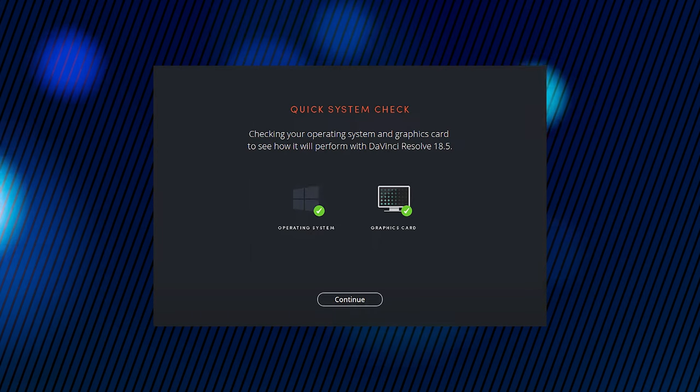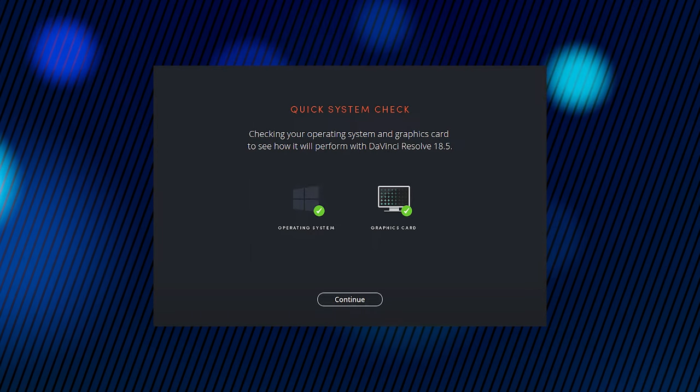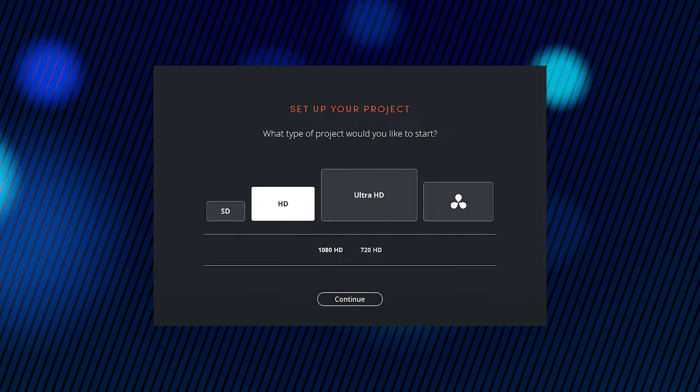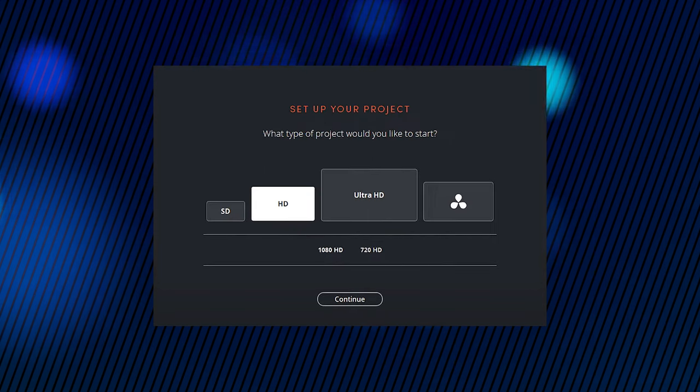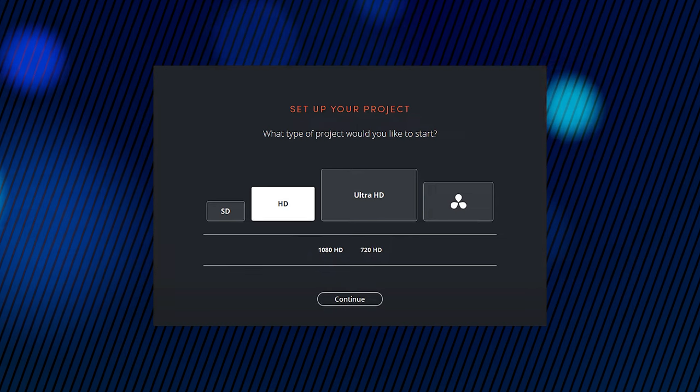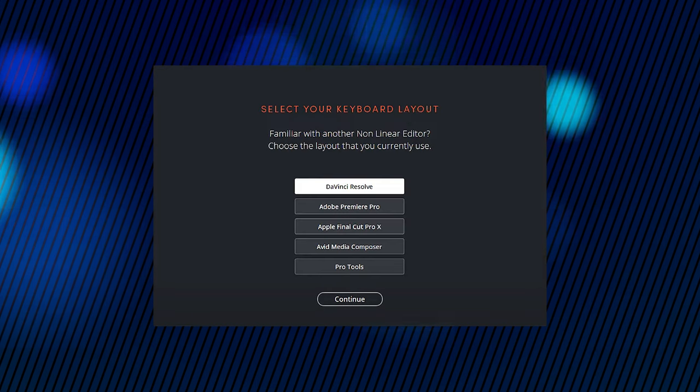Anyways, at first it will make a quick system check to make sure your computer can actually run it. And then it asks for a project resolution. Choose whatever you want, you can change this later.